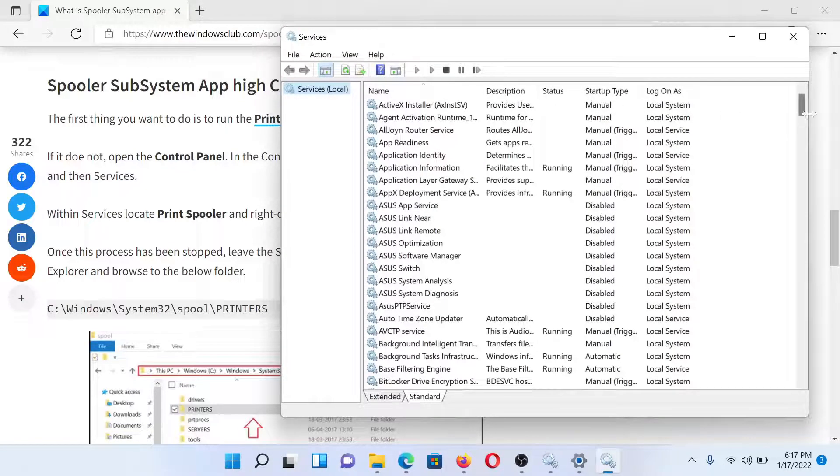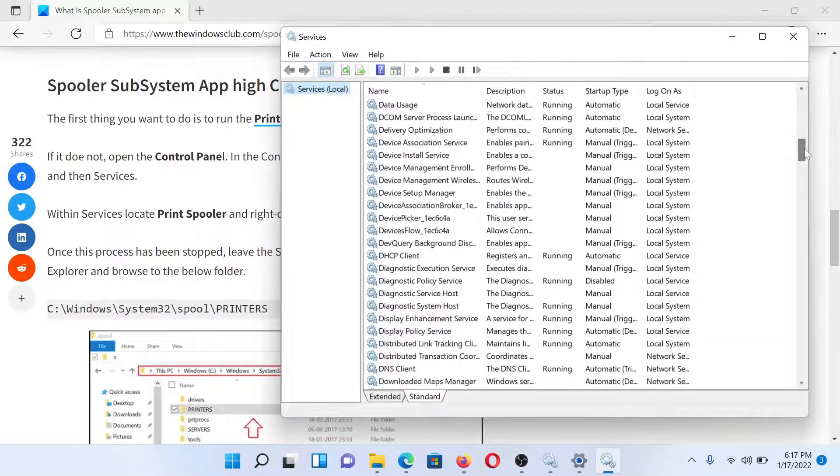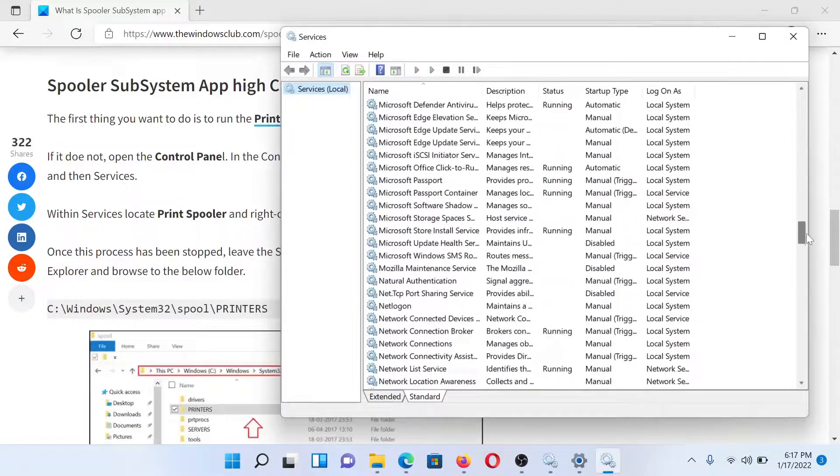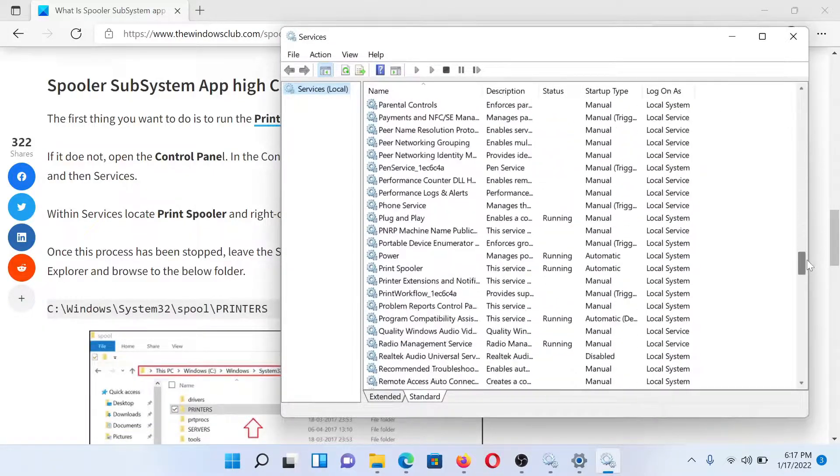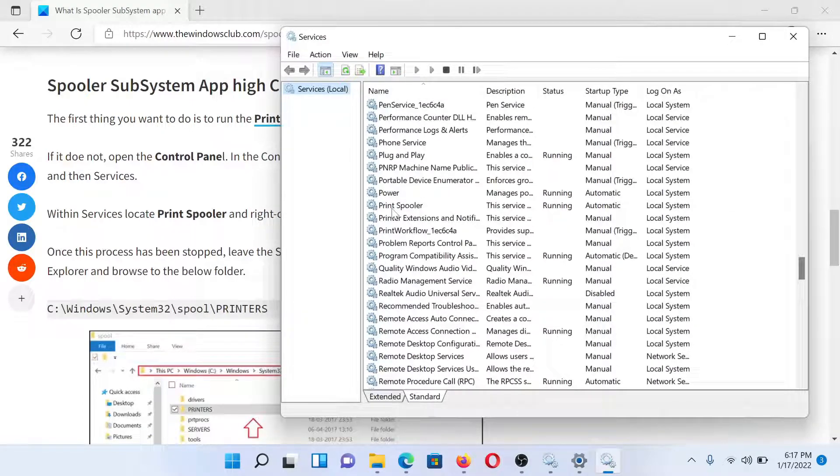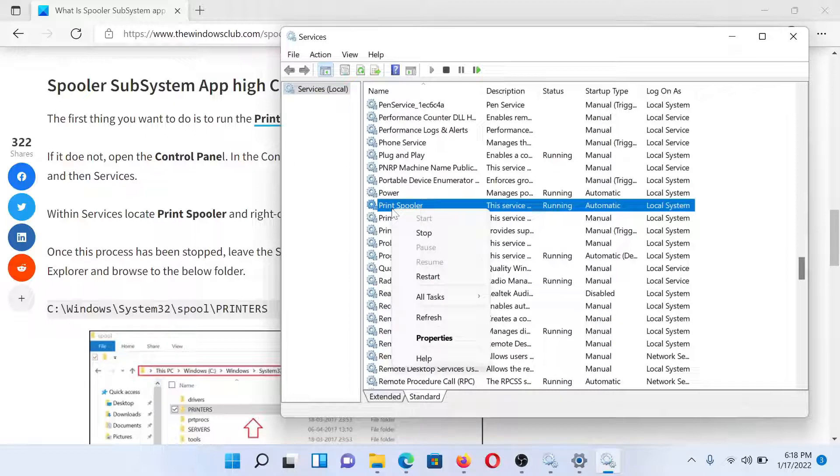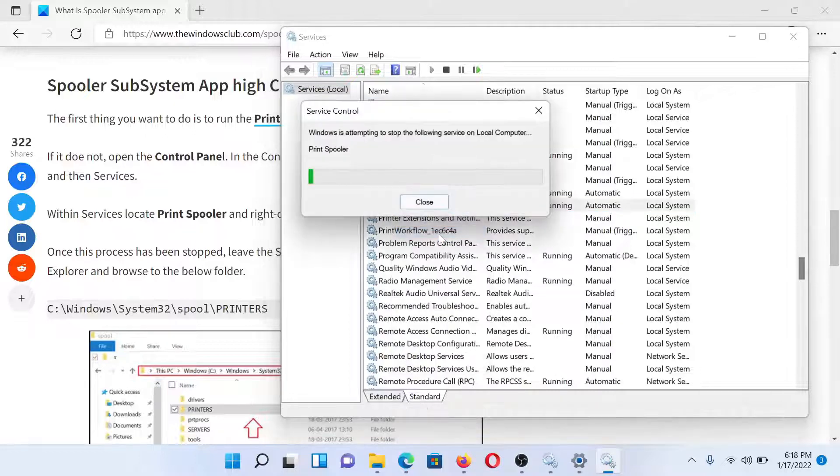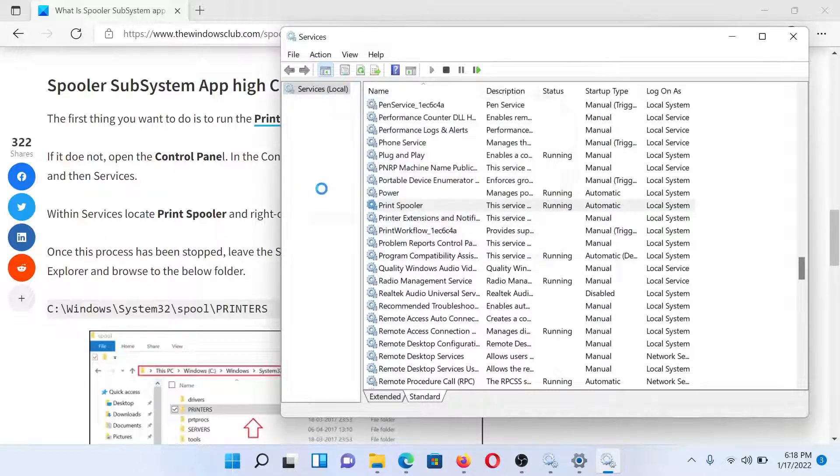Scroll down to the Print Spooler service. Since the list is in alphabetical order, it would be easy to find. Right-click on the Print Spooler service and select Stop. It would need a few seconds to stop the process.